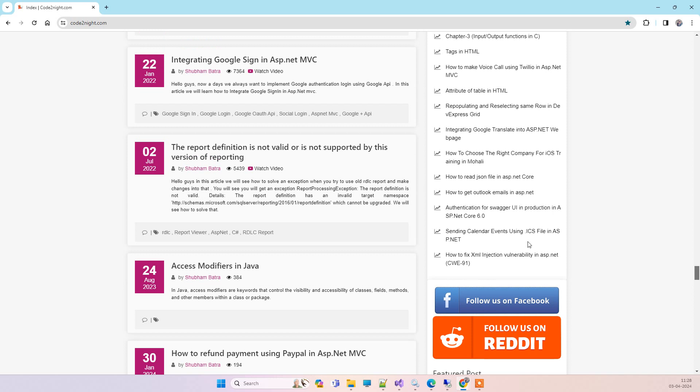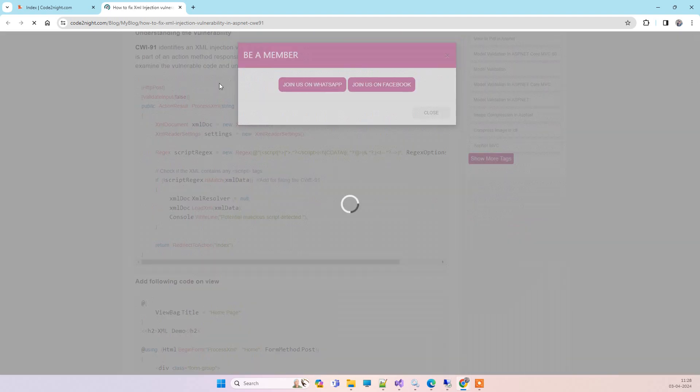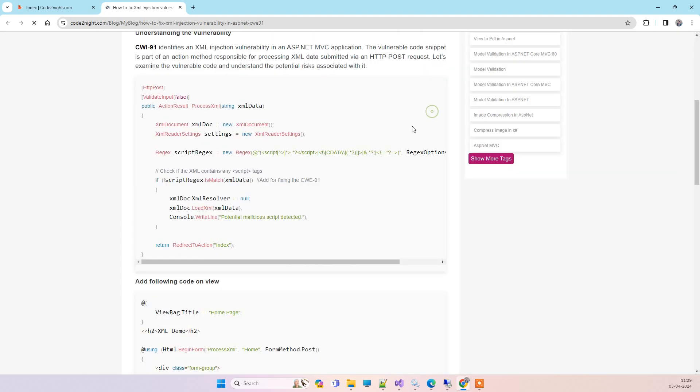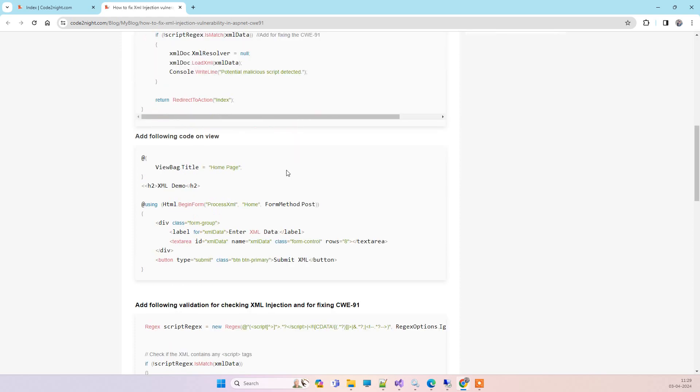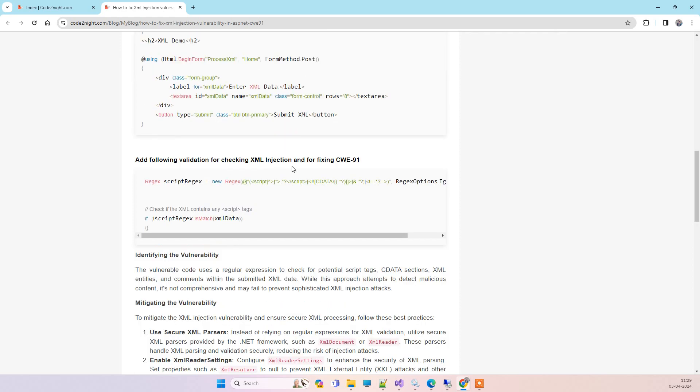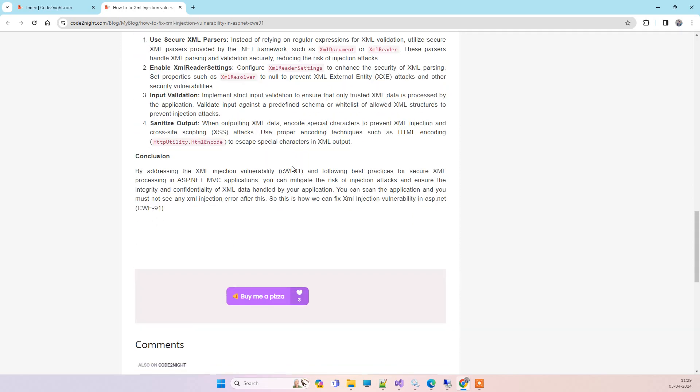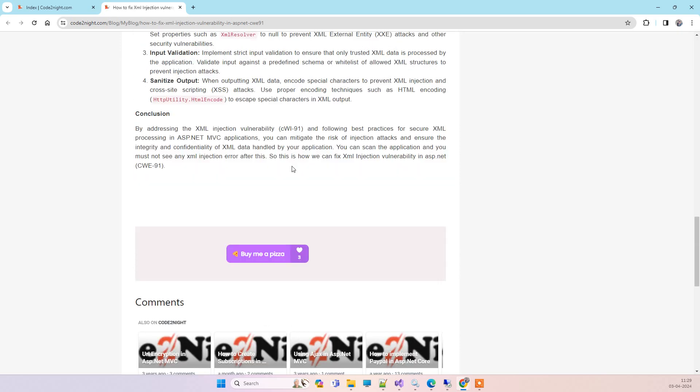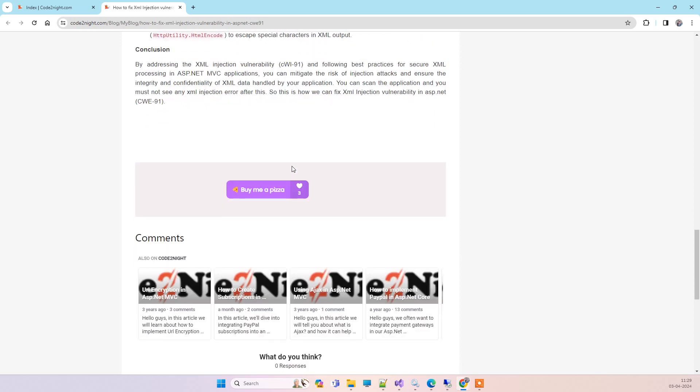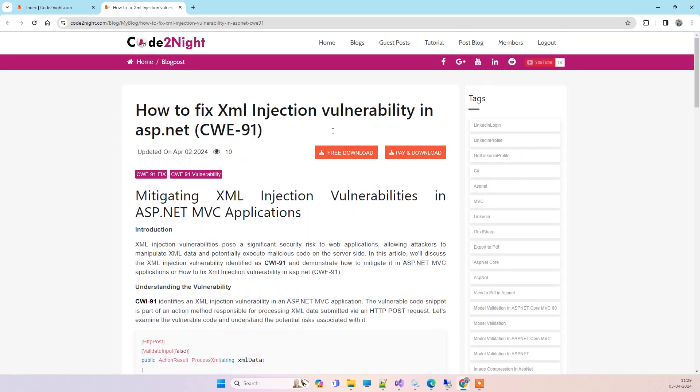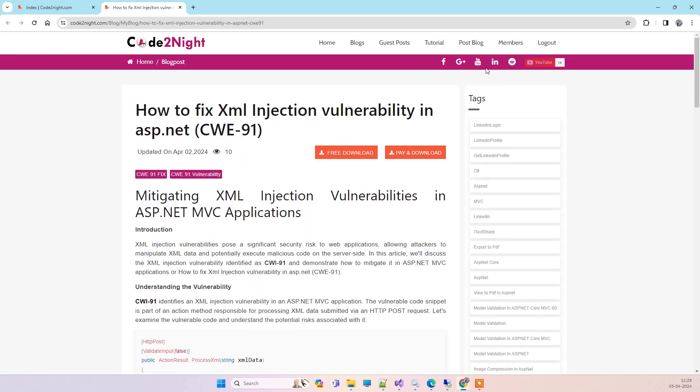Here you'll see how to fix XML injection and you'll be seeing the same code that I just showed you in the video. You can copy the code from here and use it in your project. You can also donate using this button, that will be helpful. Thank you guys, and let us know if you face any kind of issue. Thank you.